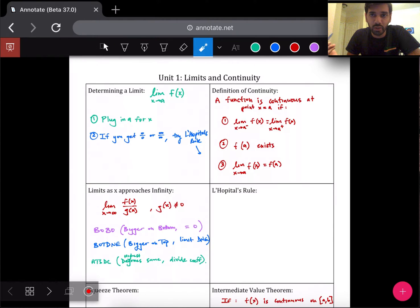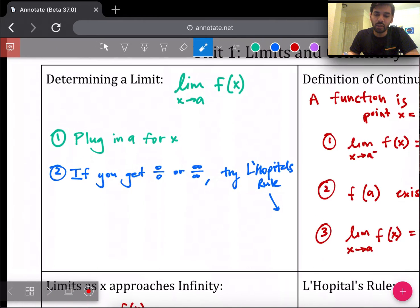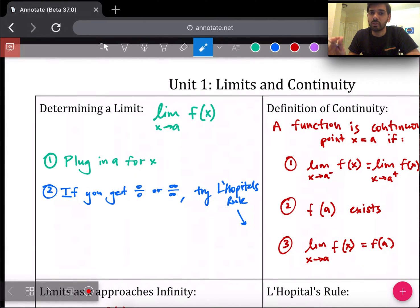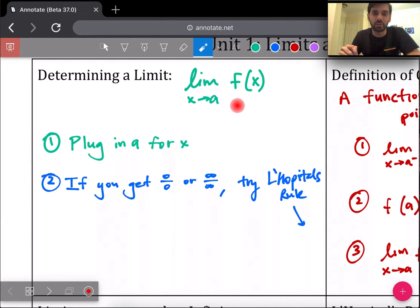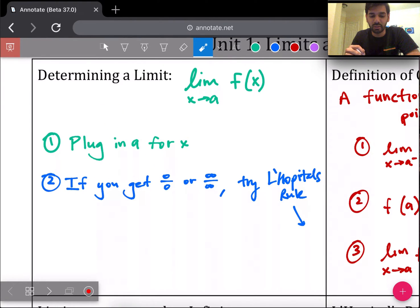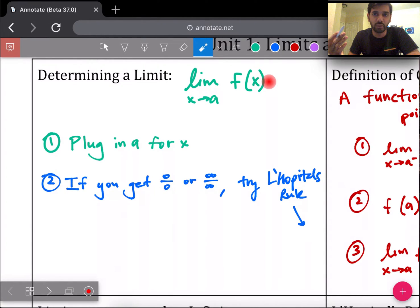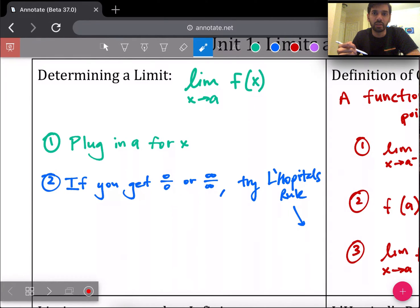I'll talk about each box but I may not write something for each box because I may have already written something in it. Unit one is all about limits and continuity. Starting off in the first box, this is about determining a limit — very basic, very introductory — just reminding you of the limit notation. The way you first start off to determine what the limit is, you just try to simply plug in a into where x is and figure out if you can get a value out of that.